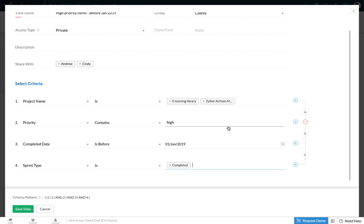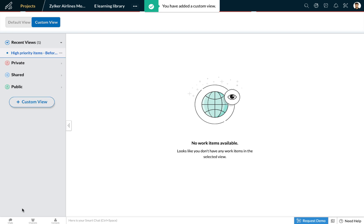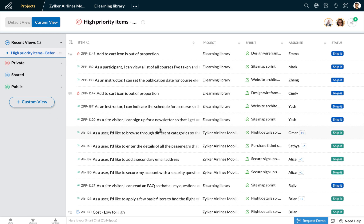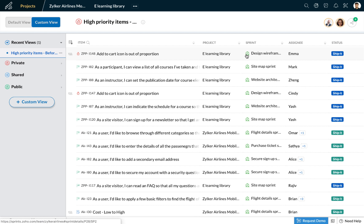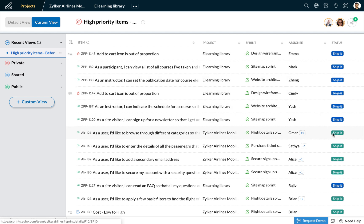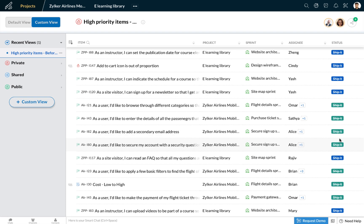The next criteria we can apply is that the sprint is completed. This way you can zoom in to get the perspective and the view you're looking for. Now let us go ahead and save this view — and there you go, we have a customized view generated of all the high priority work items that are part of these two projects in completed sprints in the final done status.